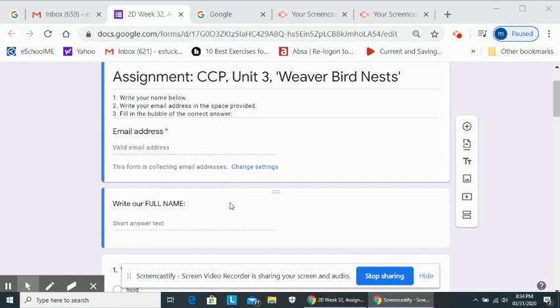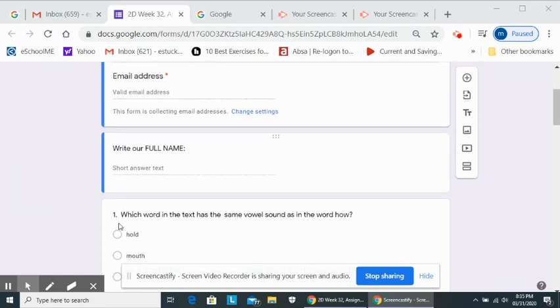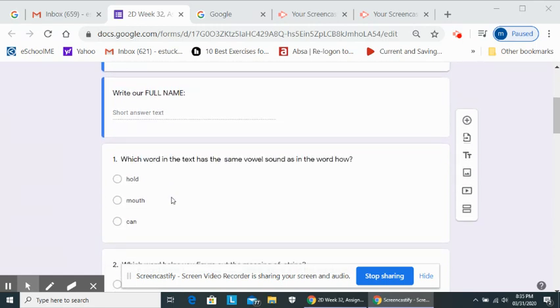Right. First of all, you need to fill in your email address before you continue with the questions. After that, do not forget to fill in your full name, not just Muhammad. I want Muhammad Abdullah Al-Hubaisi, whatever your name is. Fill in the whole name. All right.